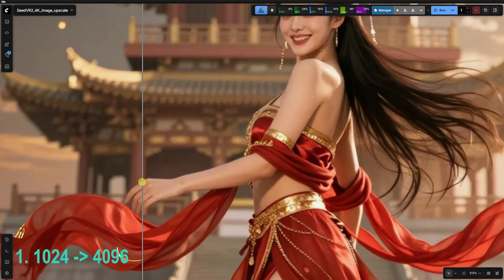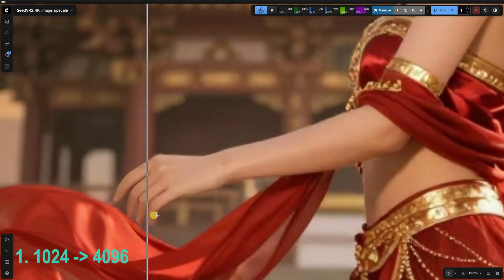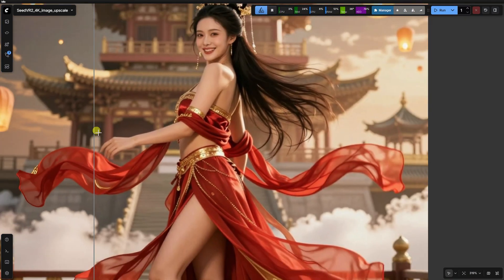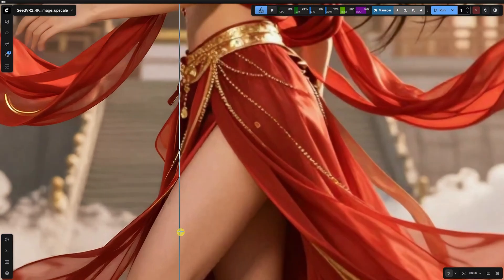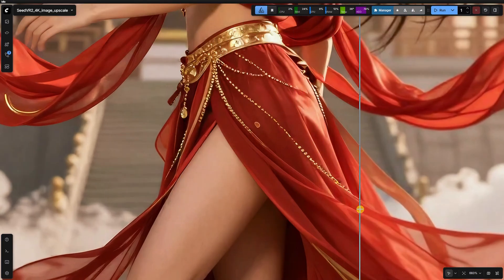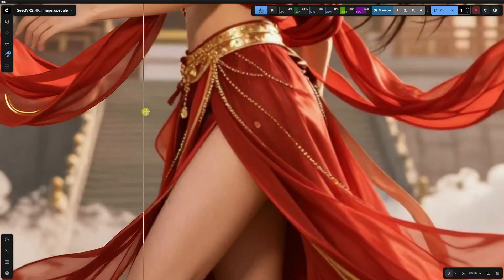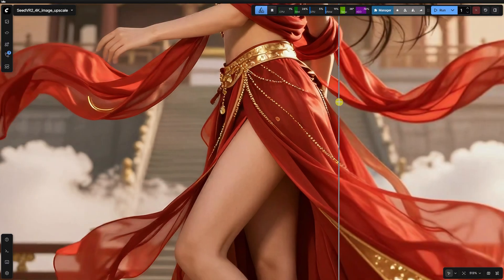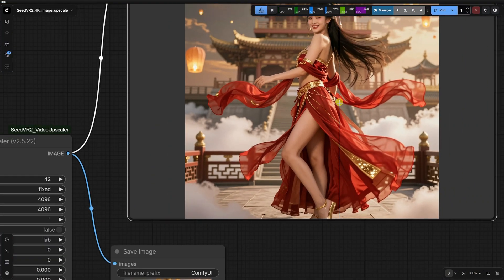Let's look at our first test case, where we go from 1024 to 4096. The original face is relatively small in the frame, but the base quality is decent.